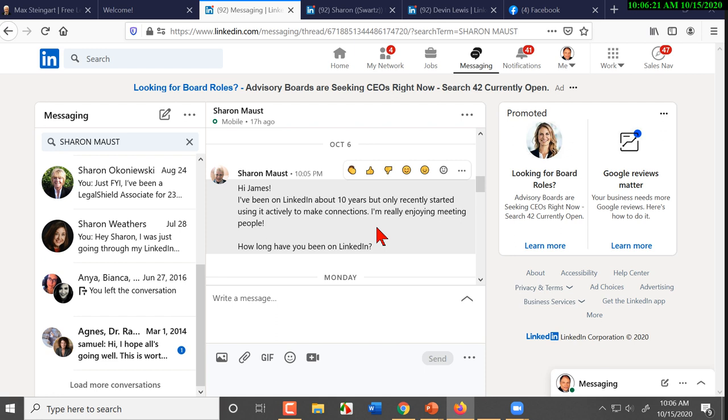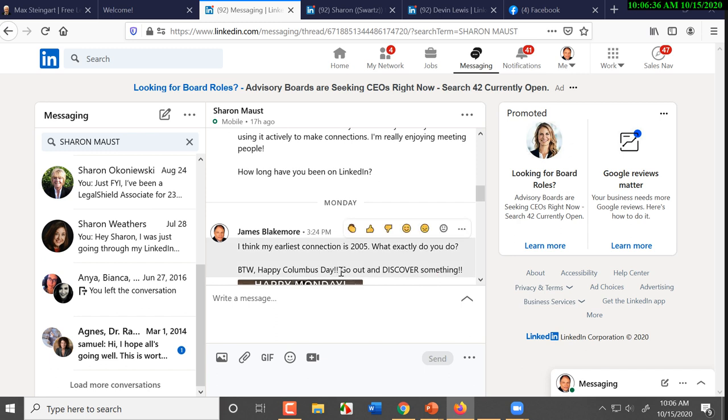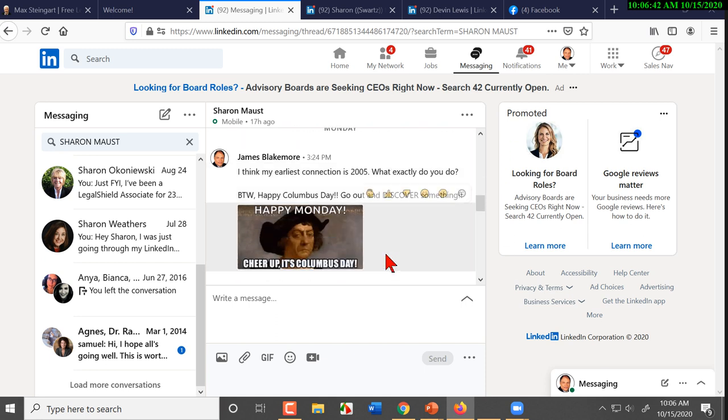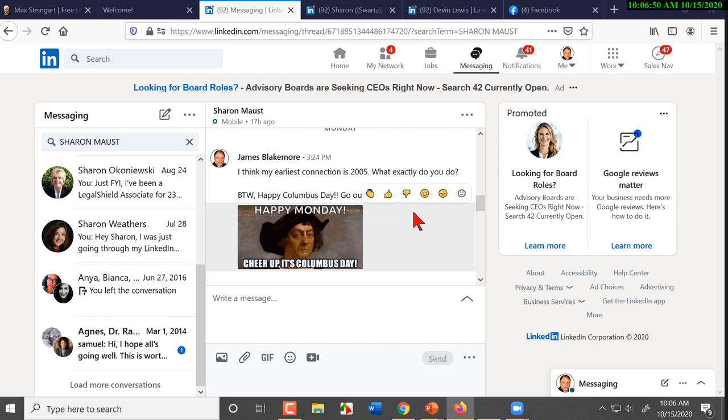Now, again, you ask people what they do. They're going to come back and ask you what you do. 'How long have you been on LinkedIn?' They're going to tell you. Then they're going to ask you how long you've been on LinkedIn. Try this sometime. Talk to somebody and say, 'Listen, my favorite food,' they're going to tell you and then they're going to come back and ask you what your favorite food is.